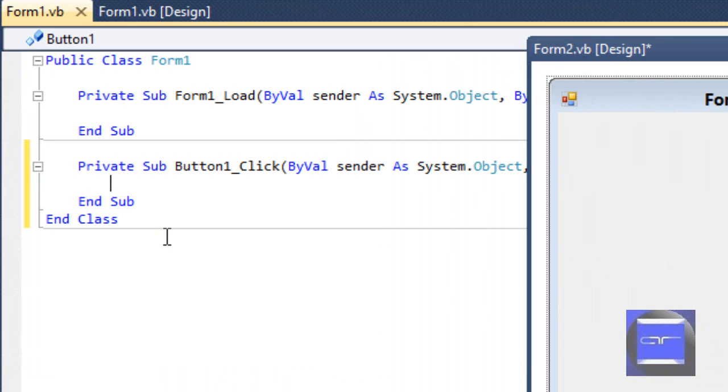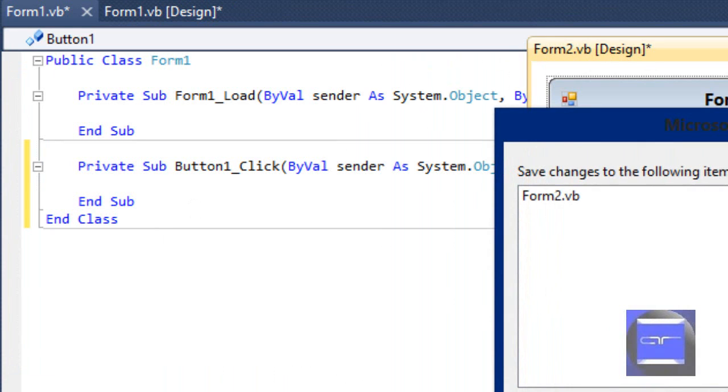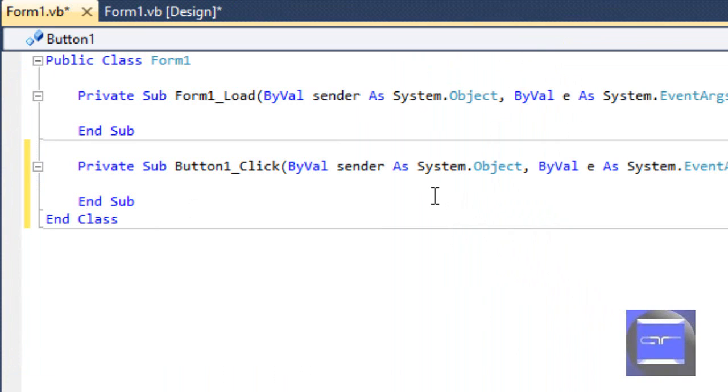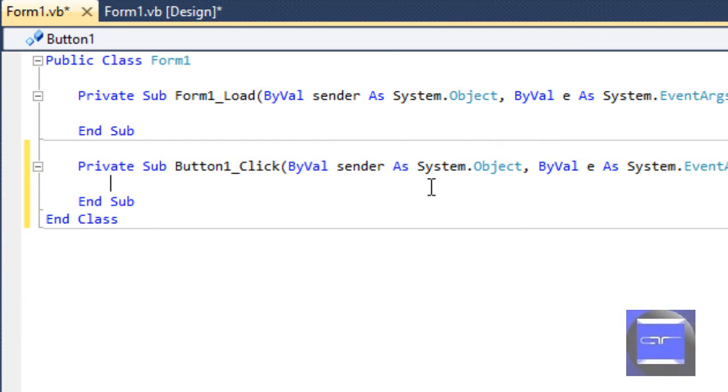And now in your button, we're going to add an event. Let me close it out, I guess I want to save it. Obviously it's going to command form two to show. So let's get to it. First off, we have to define its position.